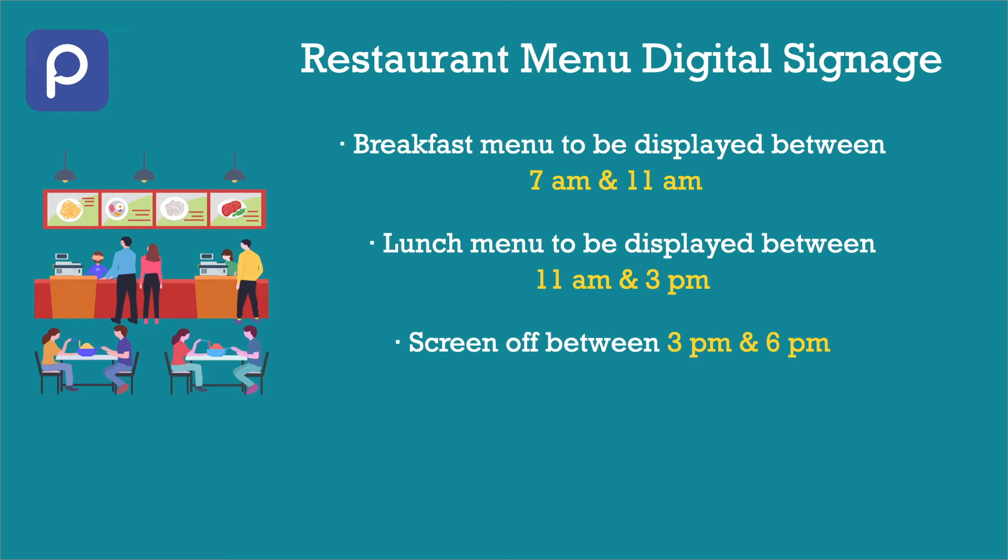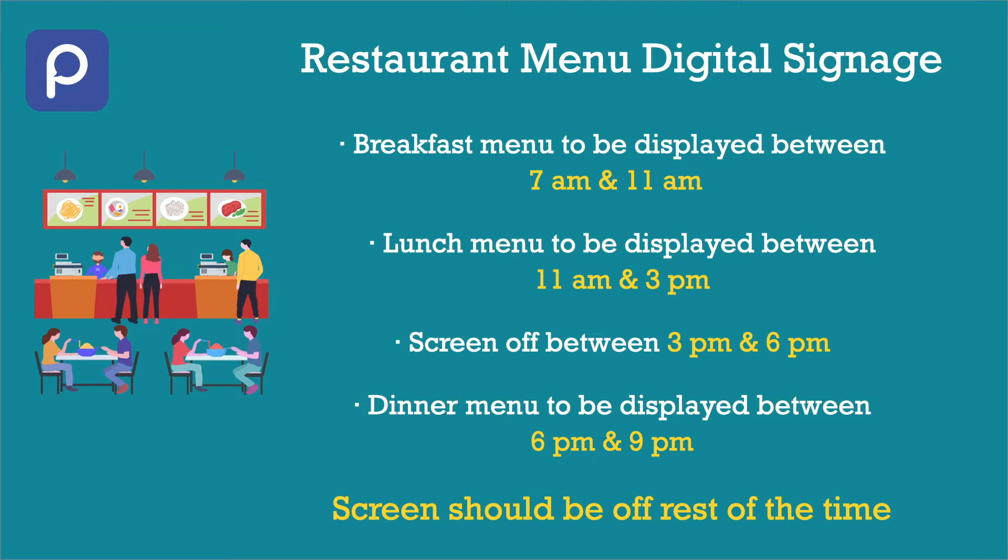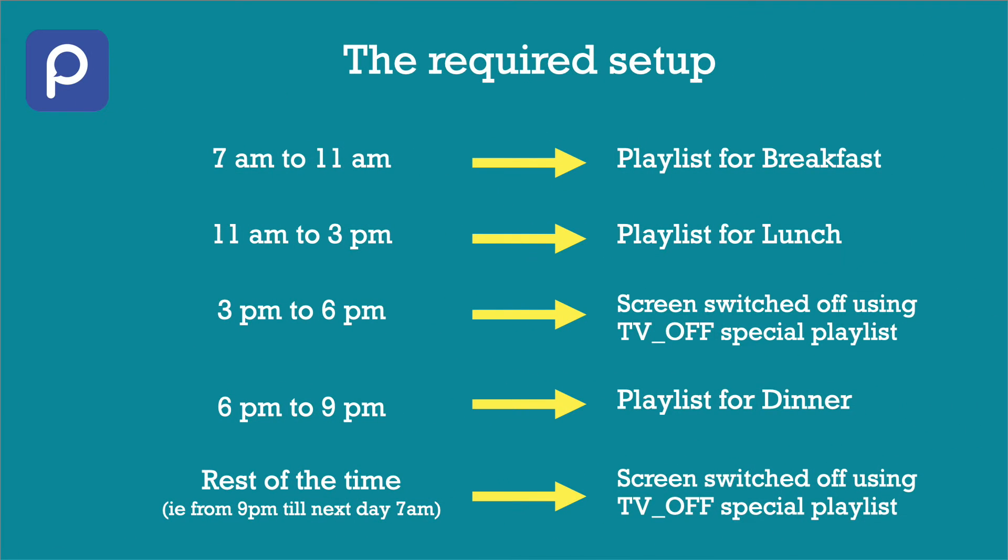The restaurant is closed between 3pm and 6pm, during which the display is not required. Again the display is not required after 9pm to 7am, after the close of restaurant to next day morning opening.